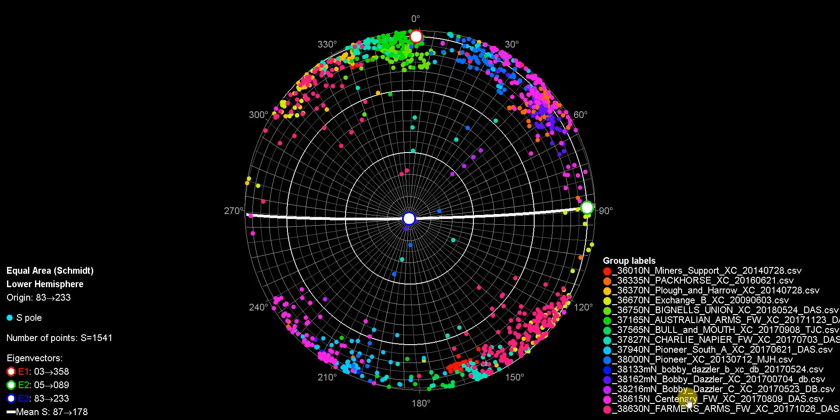So these are all the names of the cross courses that have been digitized, and we can see that the symmetry axis here is very steep. That's the intersection line basically of all these surfaces, and that plunges 83 to 233. So this is axis 2.